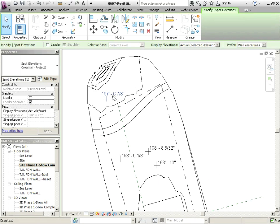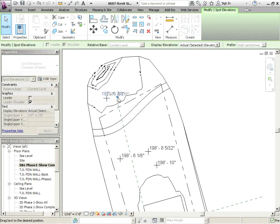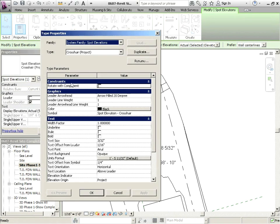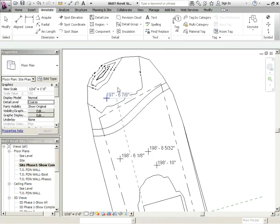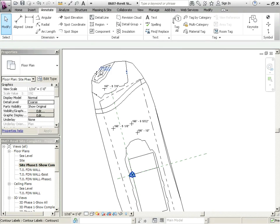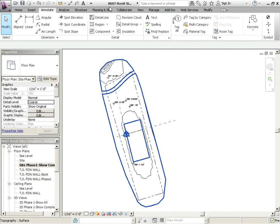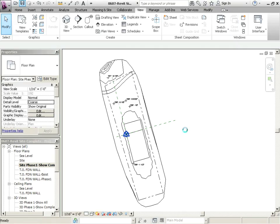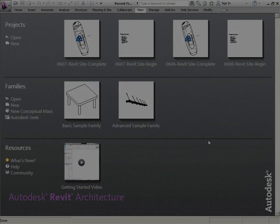But it's all available to you right within here by editing the type. Let's go to view, close hidden, save, and shut that down.